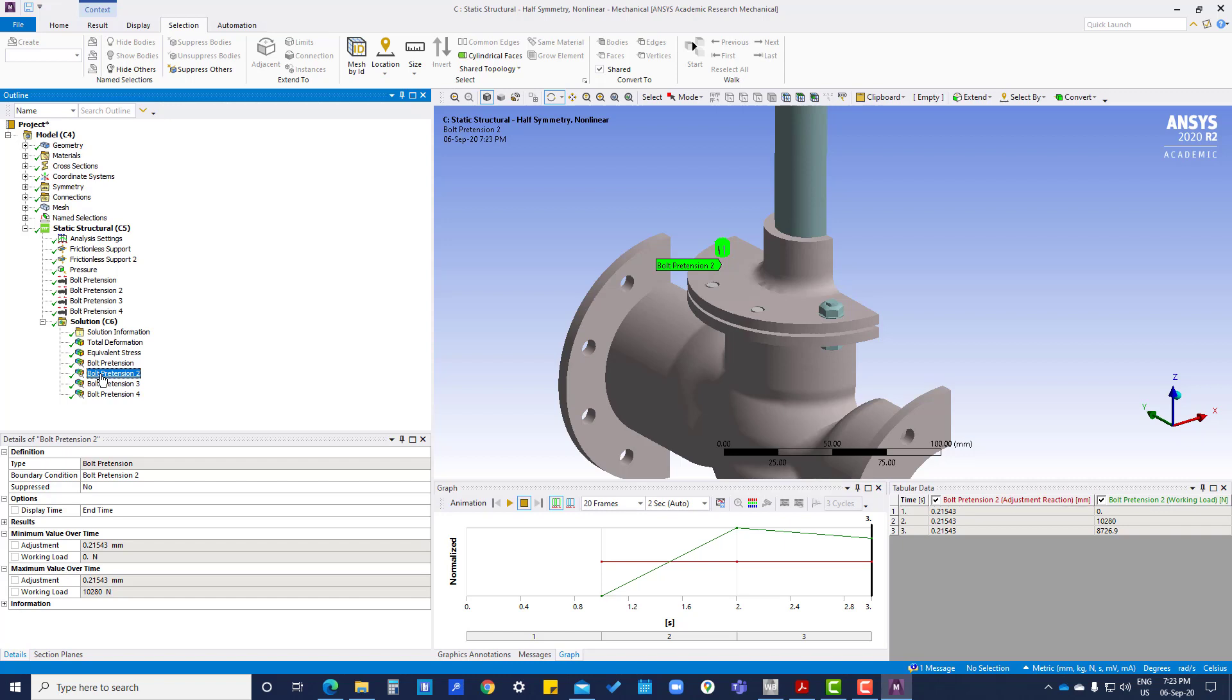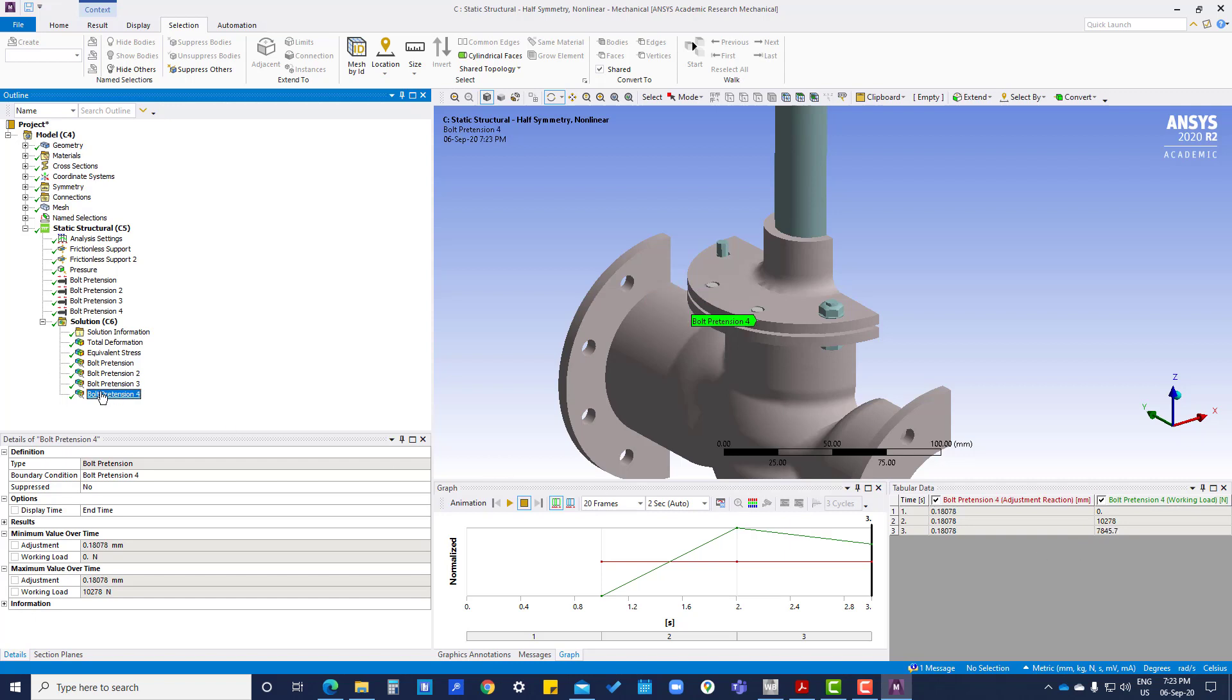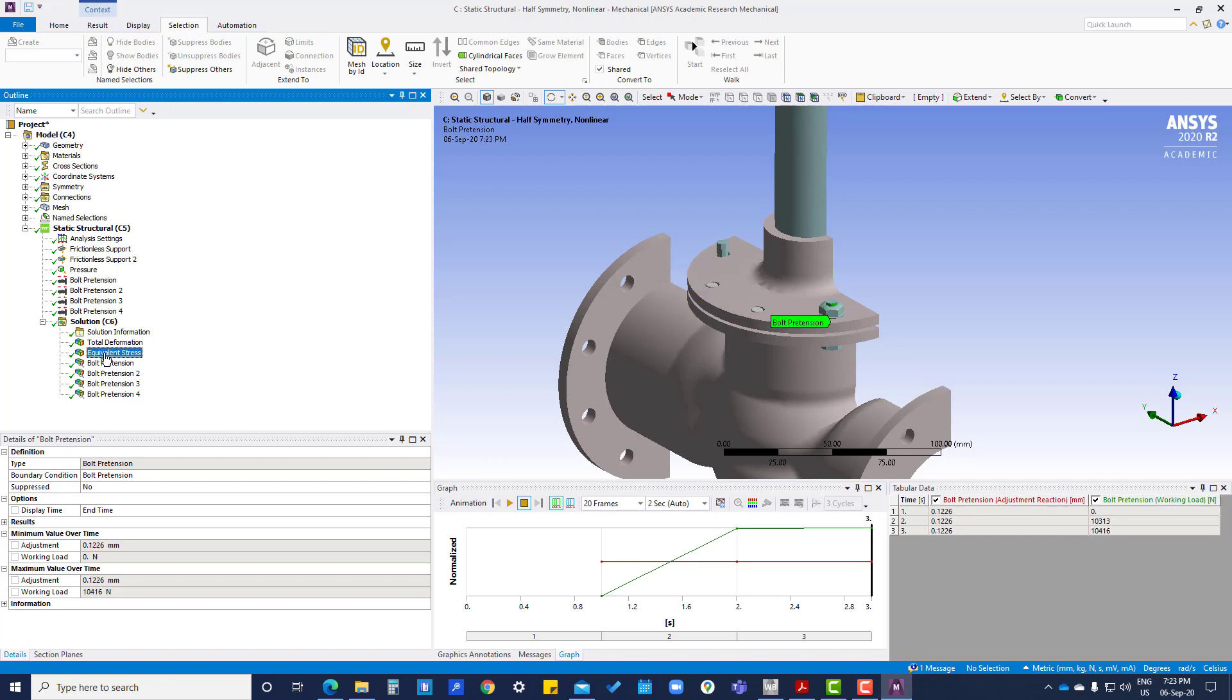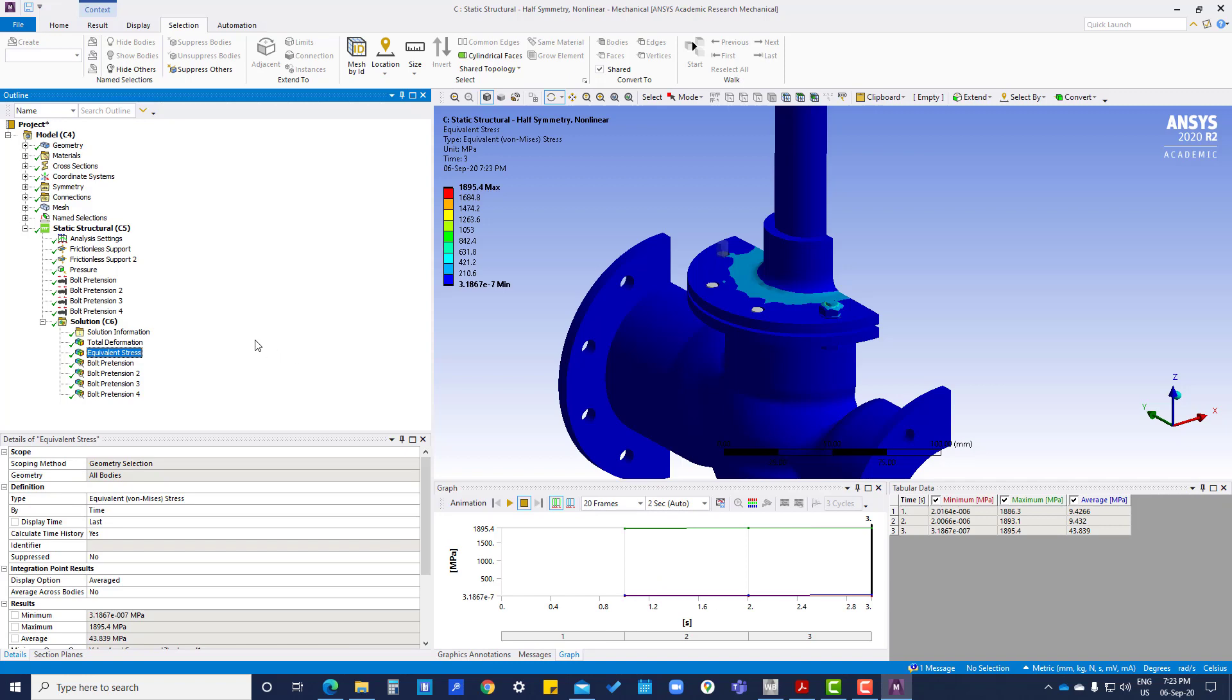In this it is showing ten thousand two eighty four, second third eight seven two six. Same you can see in this. Okay, thank you.